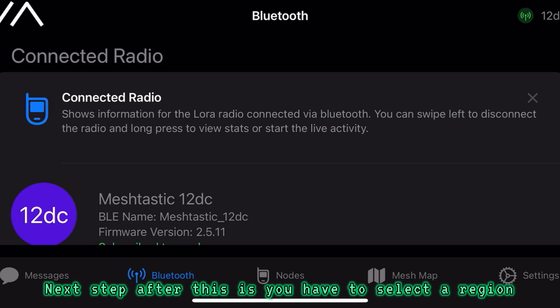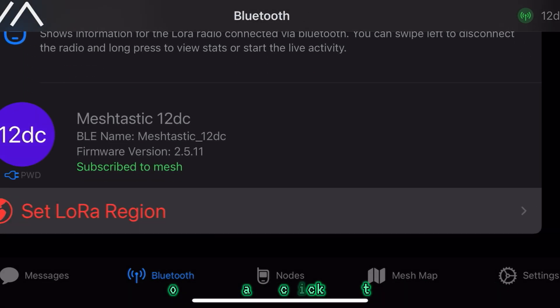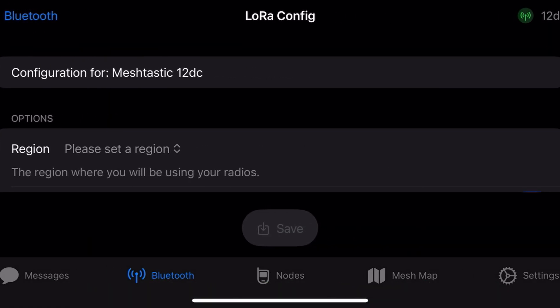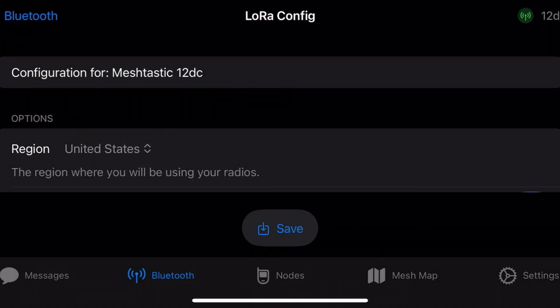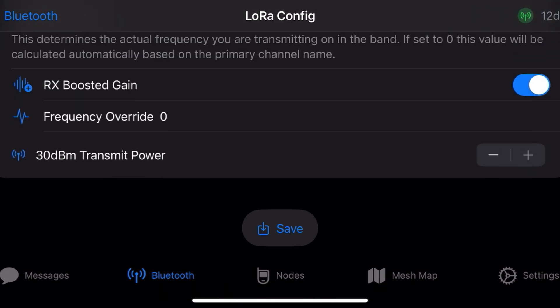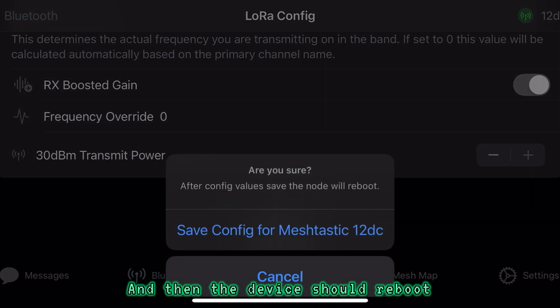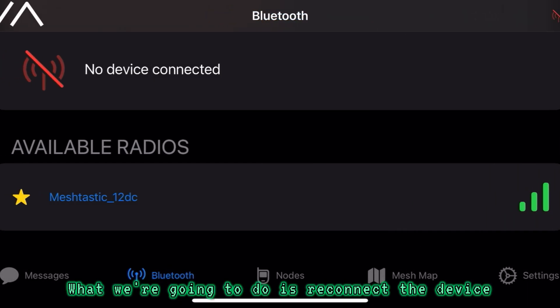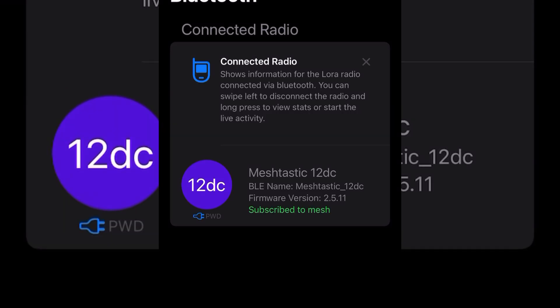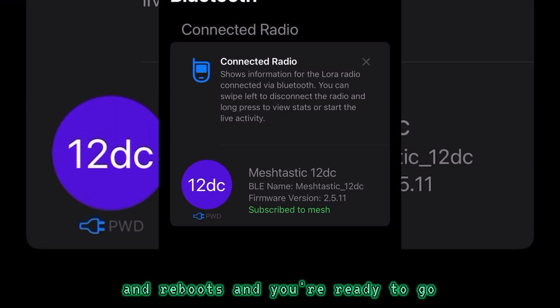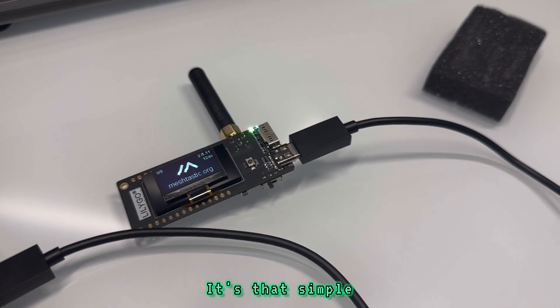Next step after this is you have to select a region. Go ahead and click on that. Select the region you're in. And then you have to hit save. And then the device should reboot. All I've got to do is reconnect the device after it disconnects and reboots, and you're ready to go. It's that simple.